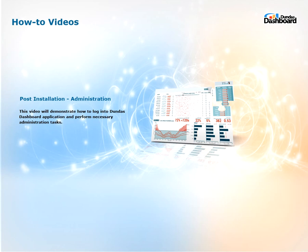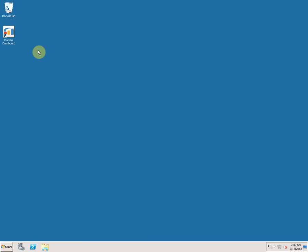Hi everyone, welcome to Dundas Dashboard how-to videos. This video is on post-installation steps, emphasis on administration. It will demonstrate how to log into Dundas Dashboard application and create a new user. Now let's get started.